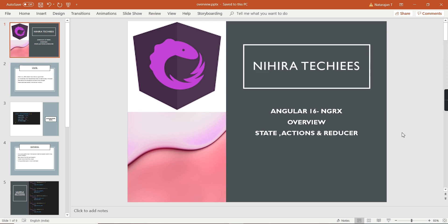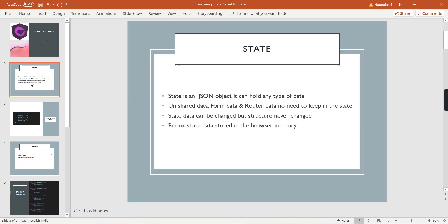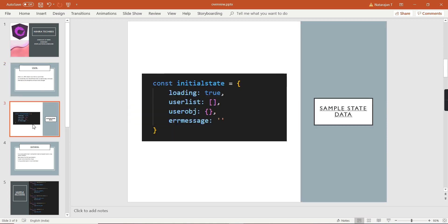First we can start from state. The state is nothing but a JSON object — it can hold application data and any data type, including string, boolean, array, or object. Now let me show you one sample state. In this code snippet you can see I am having four properties, with data types boolean, array, object, and string.